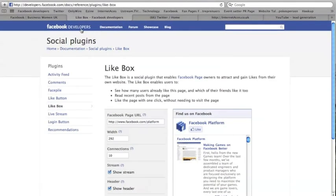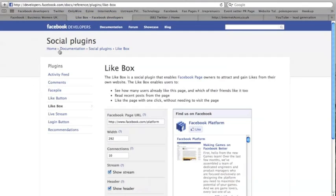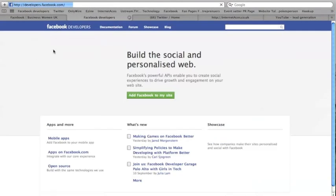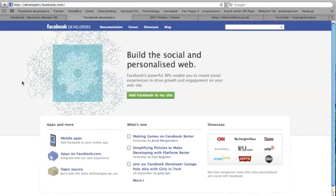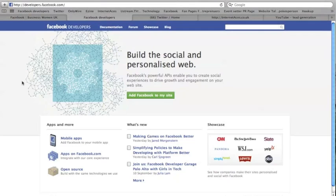Okay, Facebook developers, and you've got developers.facebook.com and you want social plugins. If I press home, I'll give you—there you go, developers.facebook.com, and then you want social plugins.